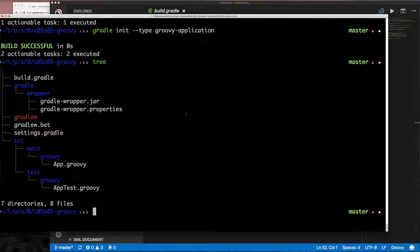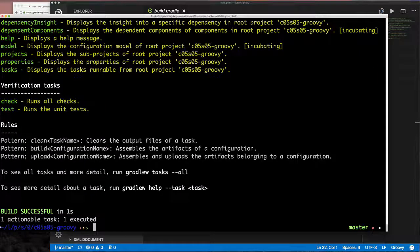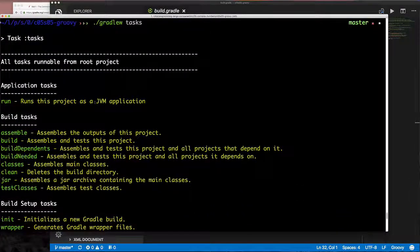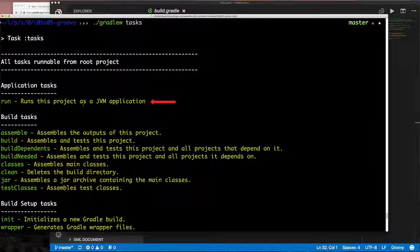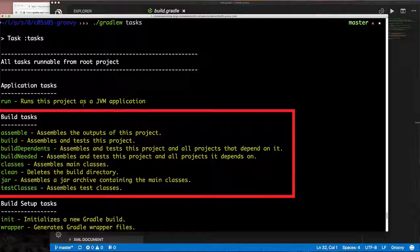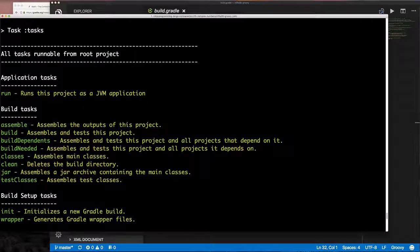Re-running `gradlew` to see available tasks — now that our build.gradle has the Groovy and Application plugins — shows new tasks. We have a `run` task from the Application plugin, plus `build`, `assemble`, `buildDependents`, `buildNeededClasses`, `clean`, and package-as-JAR tasks.